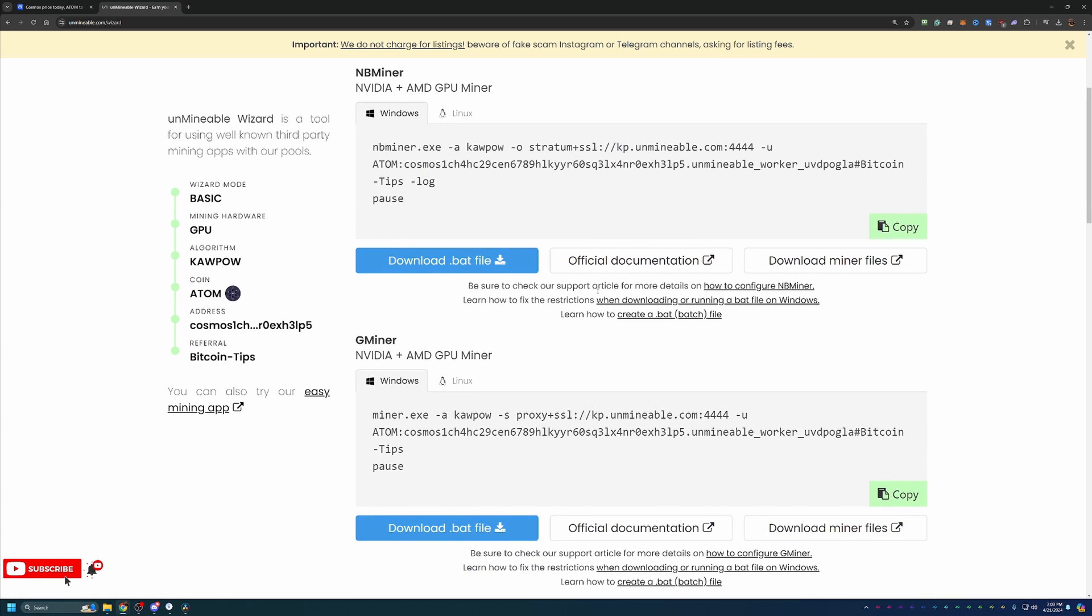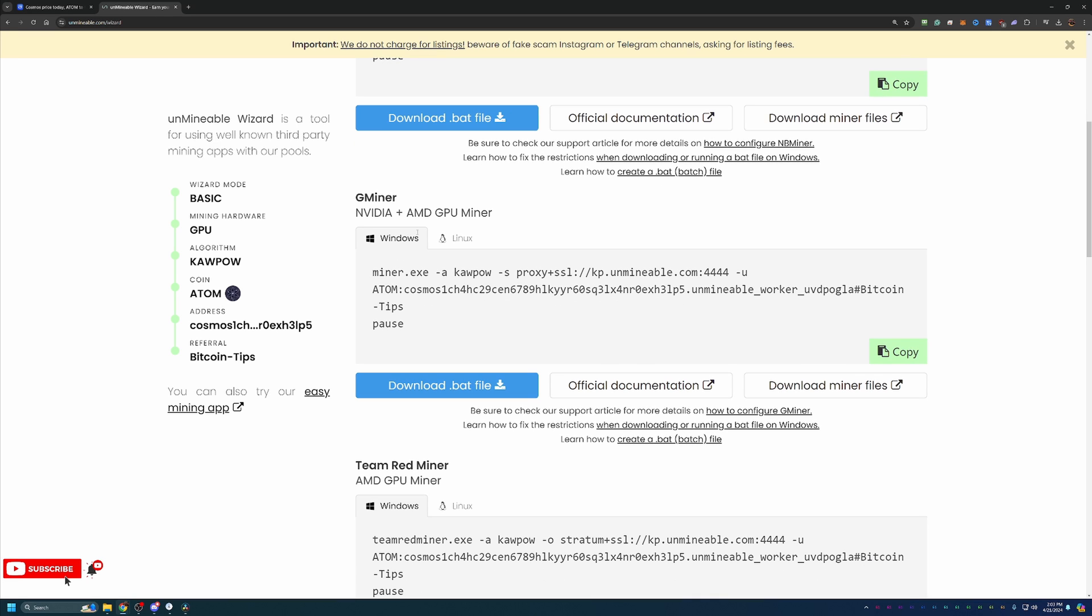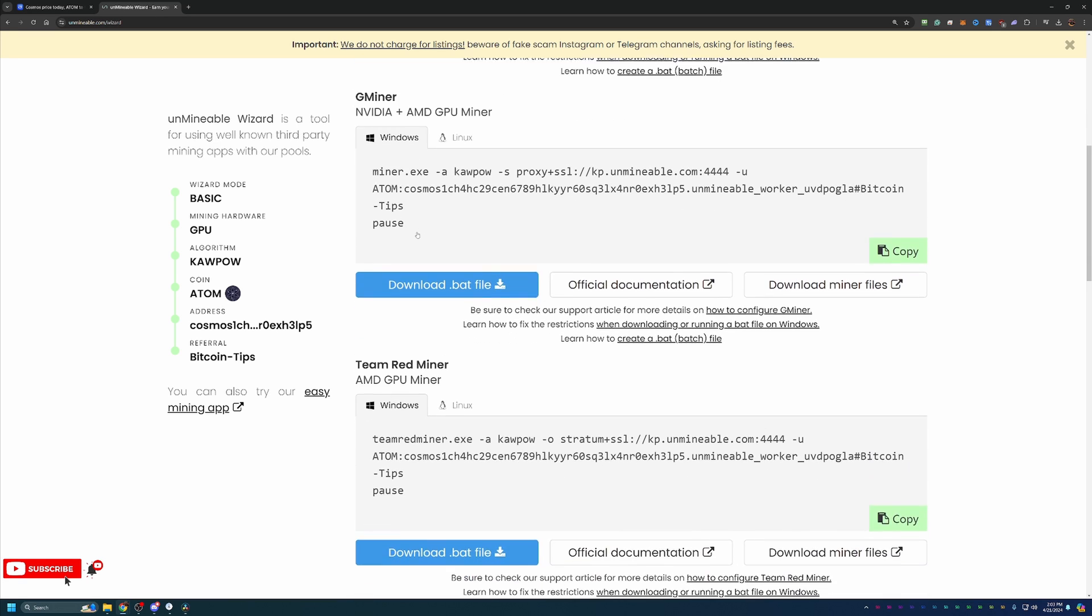Once you do that, you are at the final step where you download the miner and get started. I always recommend Gminer. It works with both major GPU manufacturers, and I've had a lot of really good luck with it. Always feel free to choose something else.